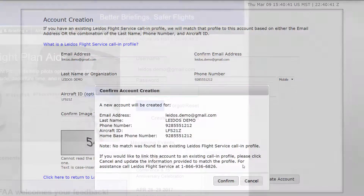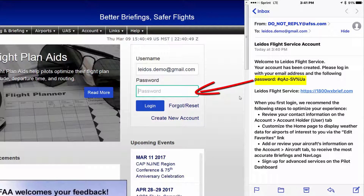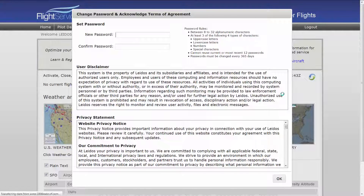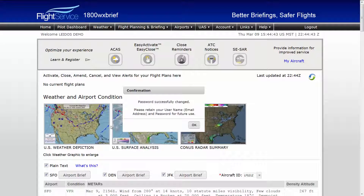Once your account is created or linked, a confirmation email will be sent containing a temporary password for your initial login. Simply return to the PilotWeb to complete the registration process and access your personal Pilot Dashboard. At initial login, you will be presented a window to change your initial password to one of your choosing. Once this is done, view the disclaimer and privacy statements and select OK. A dialog will confirm your password has been changed.